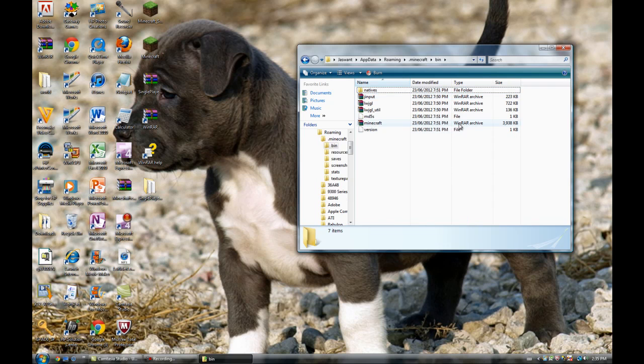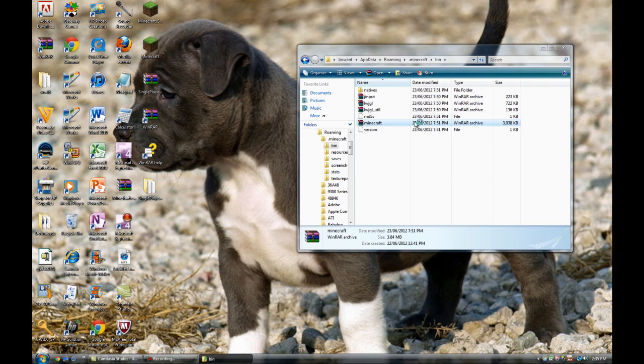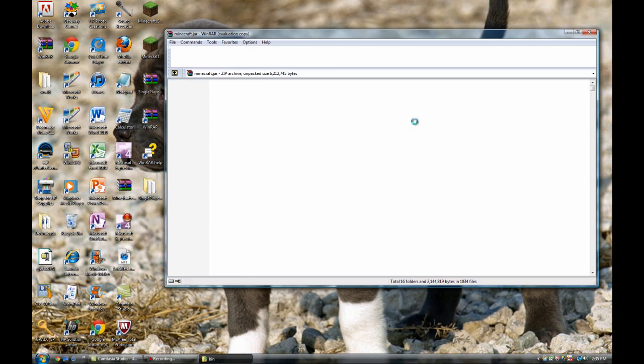Then you're going to click .Minecraft bin. Then it should be the second last one. It says Minecraft. You're going to open that up with WinRar.